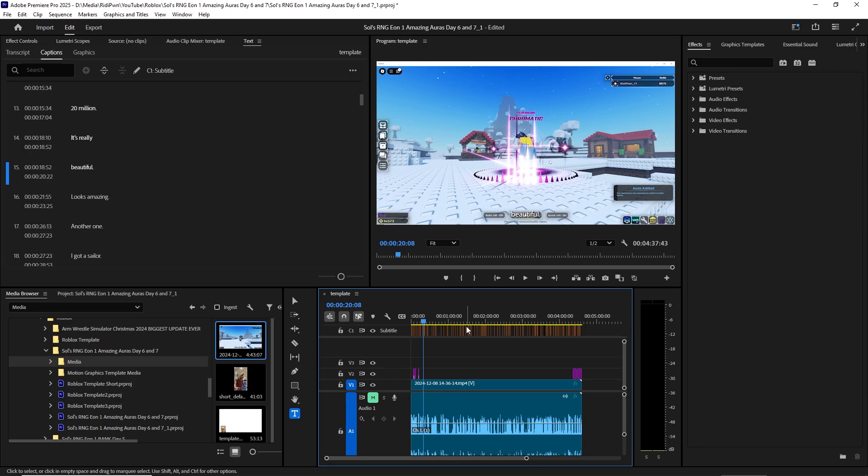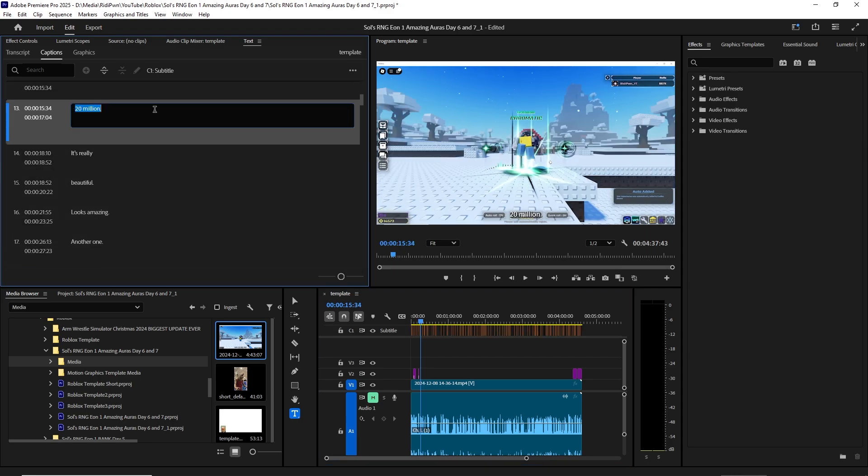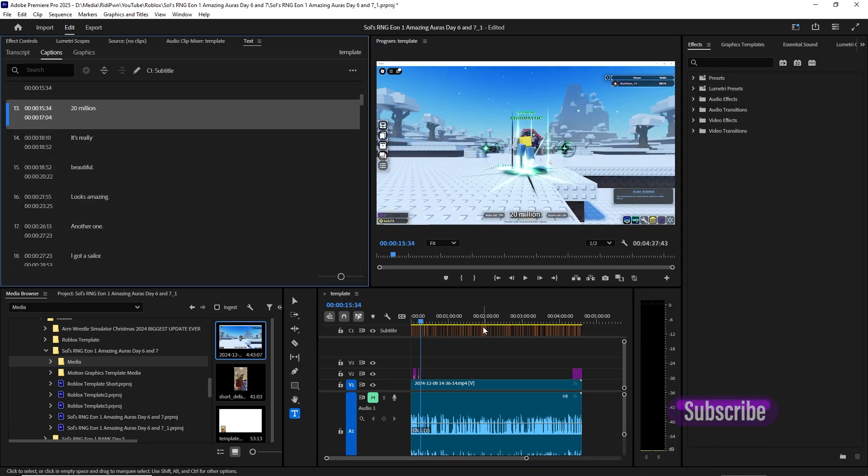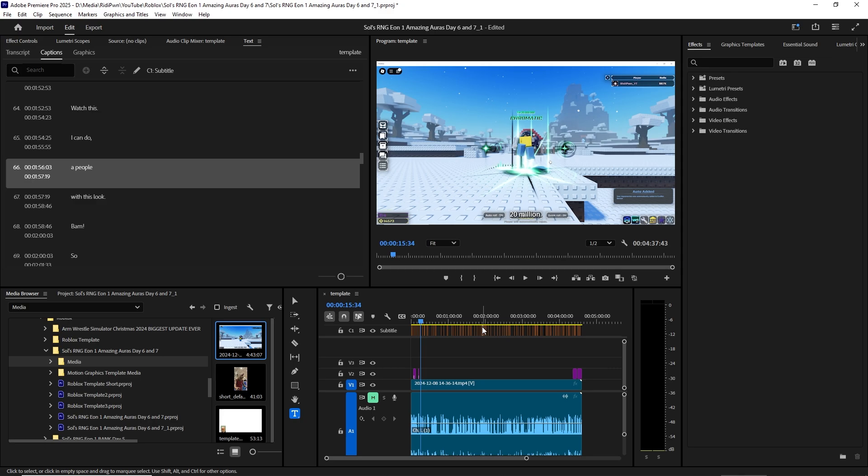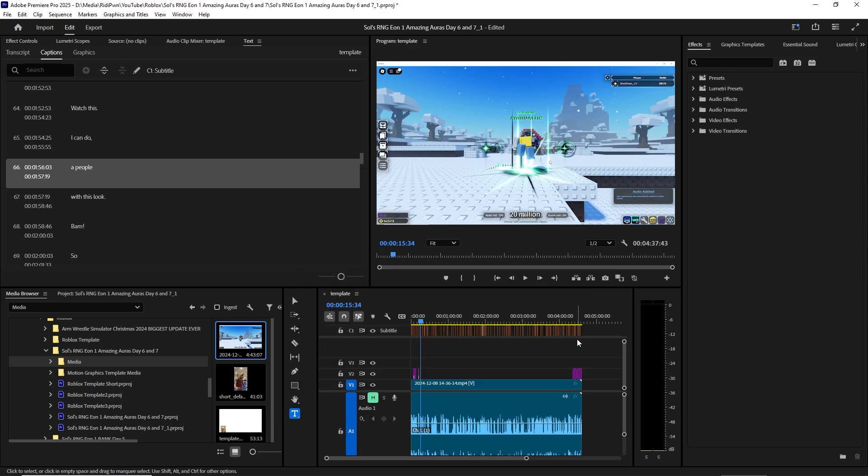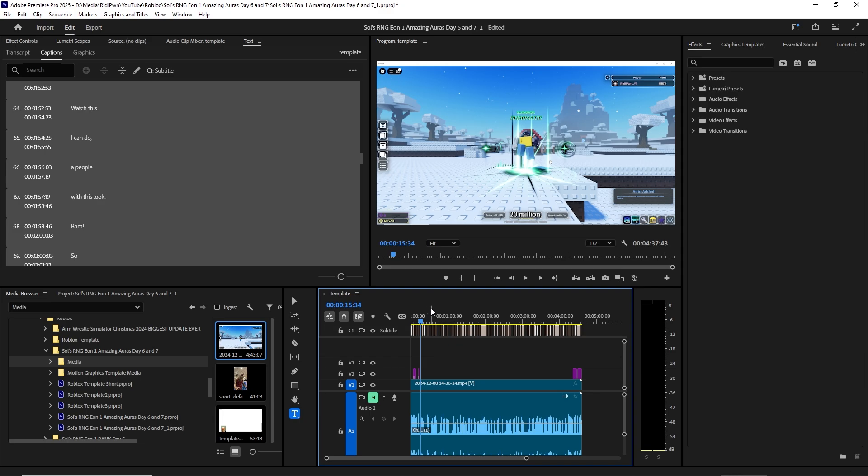So you got the new Premiere Pro 2025 and you want to style your captions. You select them and where's the style? I mean, you can press on individual ones and you will see the property show up, but that's just an individual one. What happened to this? I want to see style for all the captions. So they changed something here, so let me show you how.